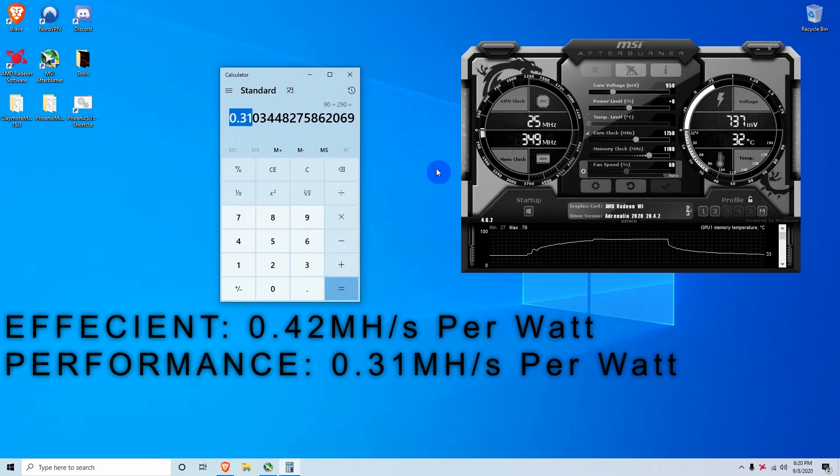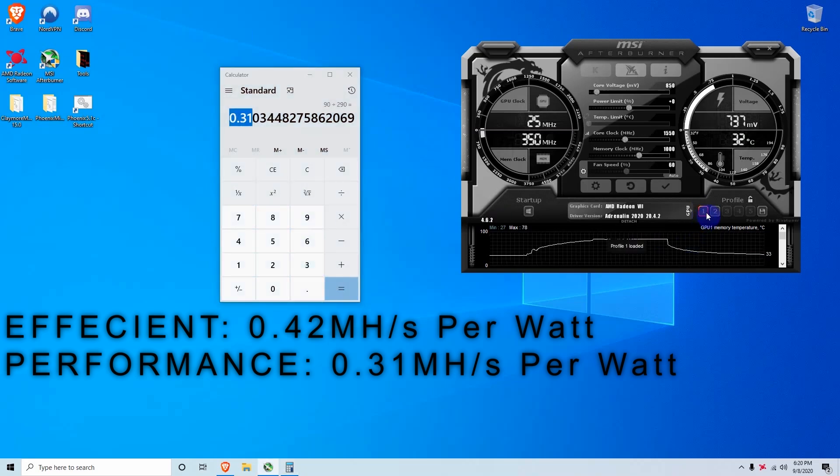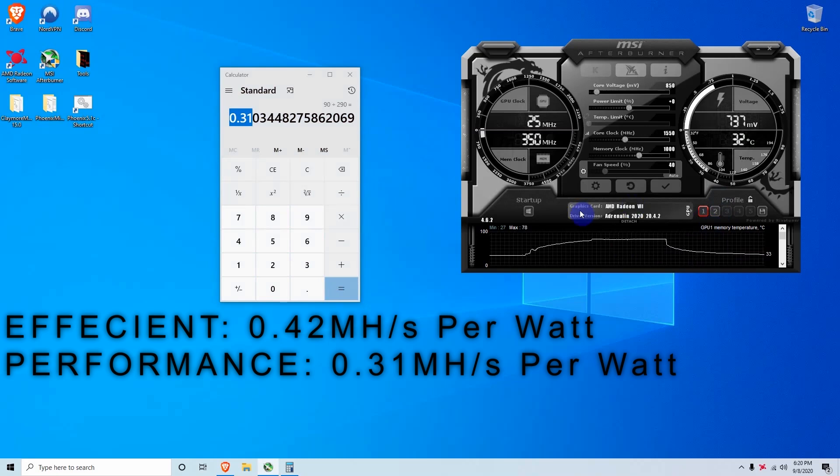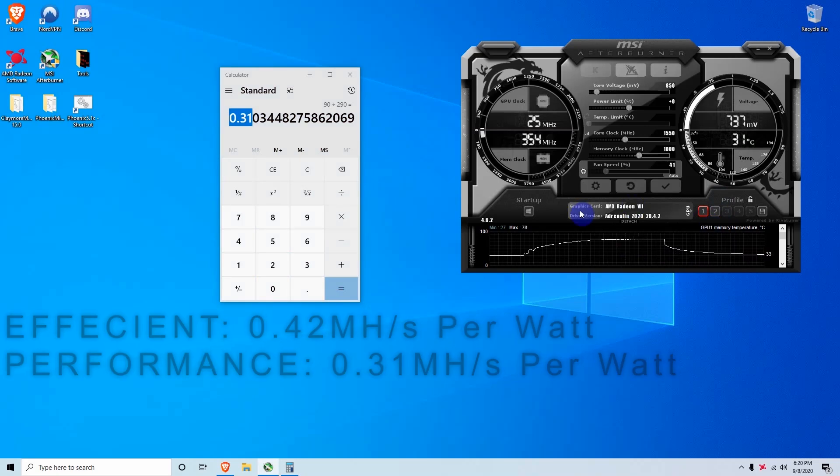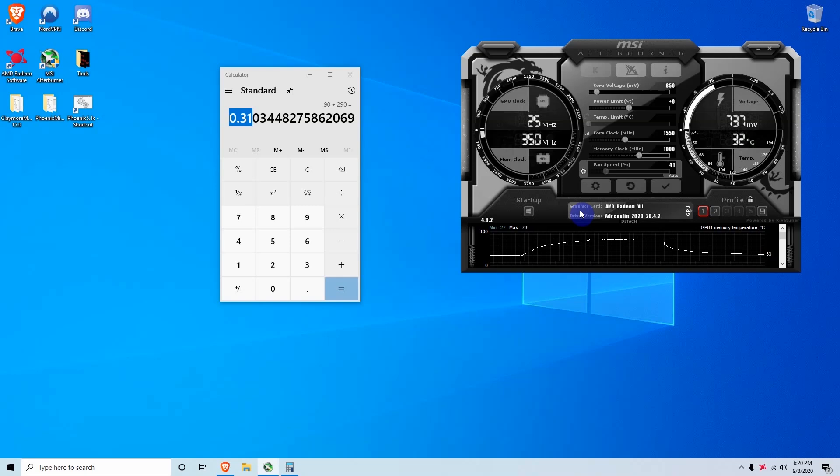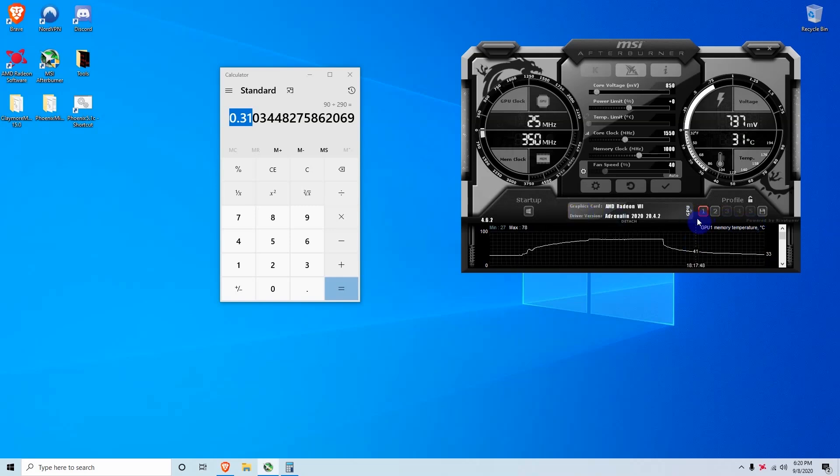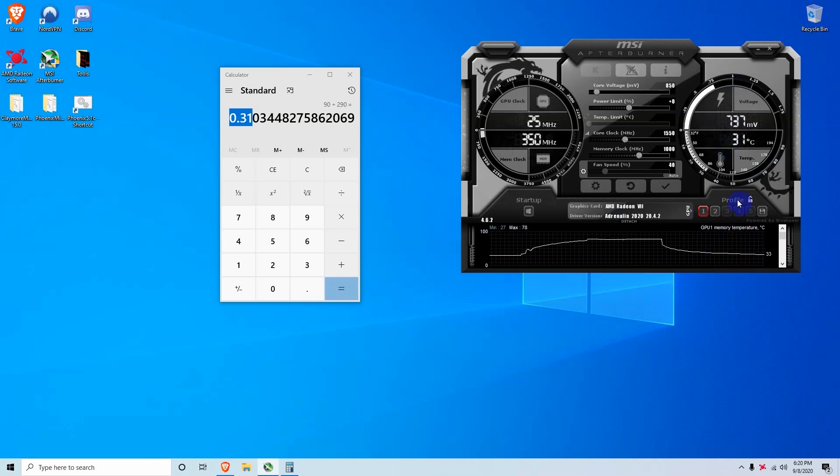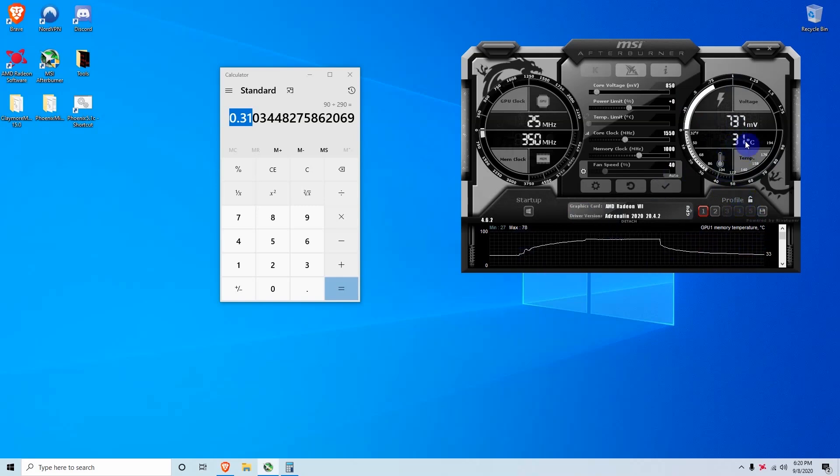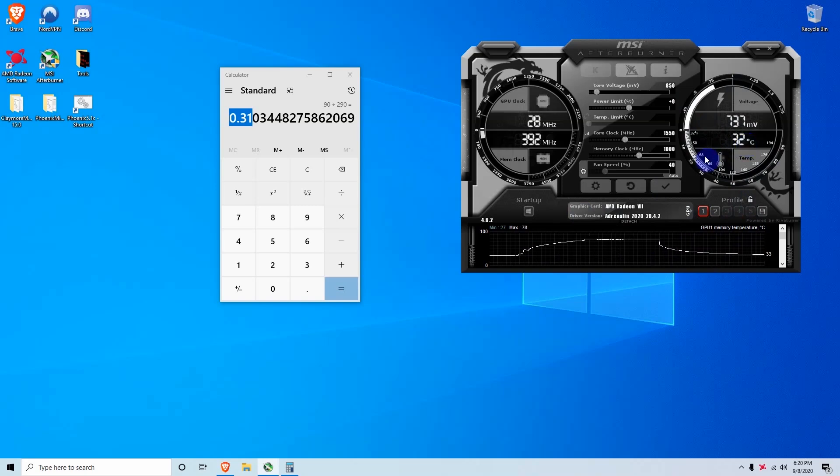So in my opinion, I do recommend using the efficient settings rather than the performance settings, unless you do have free electric. But then also if the room that you're mining in is too hot already, then I just recommend staying with the efficient settings so you don't add more heat to the room because of these cards. Because like I said, these cards can go up to 85 degrees and they can be really hot. So you need to be careful with that.